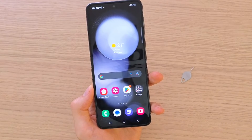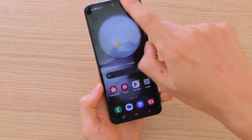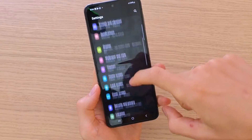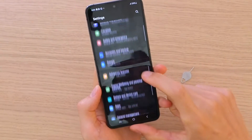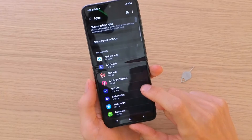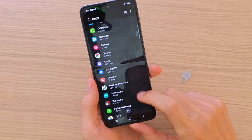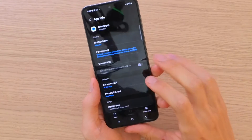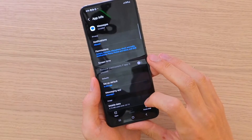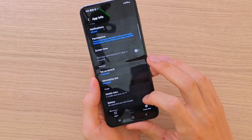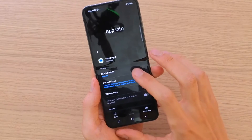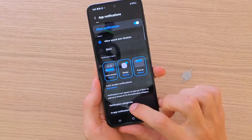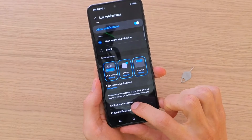So what you want to do is pretty easy — nothing difficult. You want to swipe down, go to Settings, find Apps, and when you're in Apps you want to find Messages. Then when you're in Messages, find Notifications and click on that. You're going to have notification categories right there.